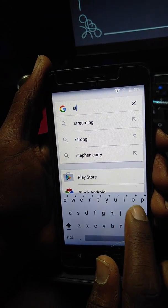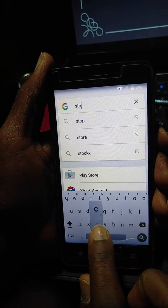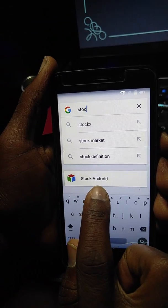We are going to look for Start Android. Start Android.